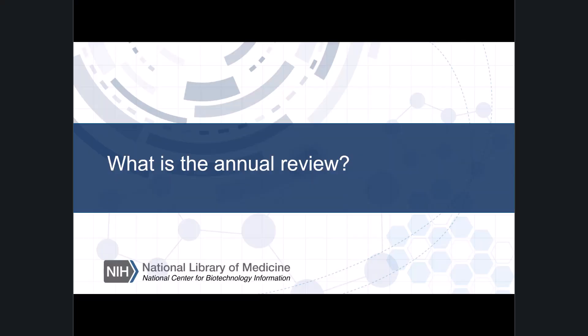As participants in GTR, laboratories agree to review their information once a year, a process called the annual review. During the annual review, labs can update their laboratory and test information and confirm that their data is up to date, so clinicians looking for a test in GTR have access to accurate and up-to-date information.